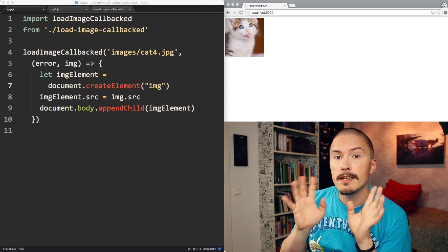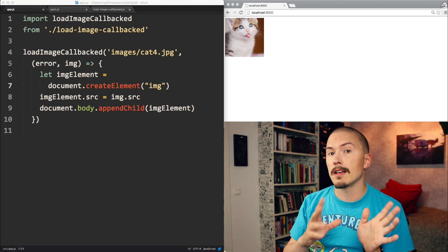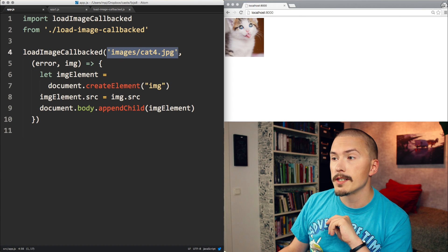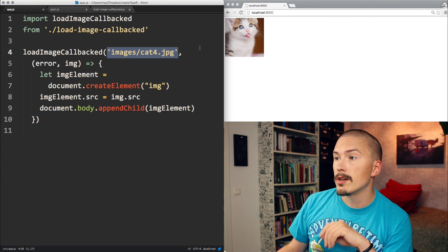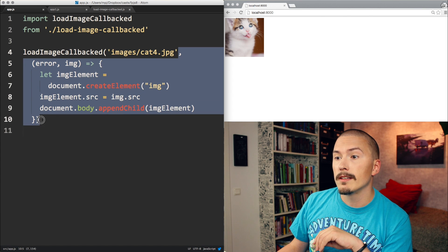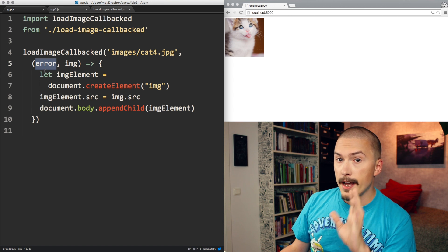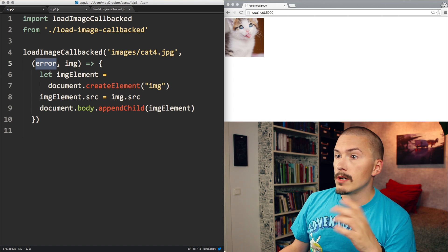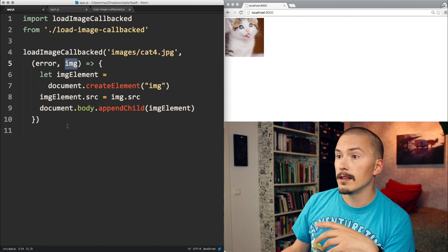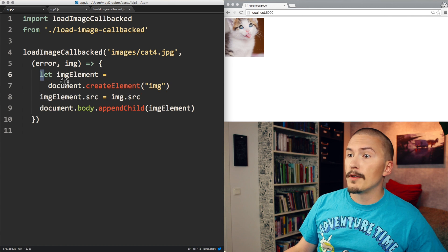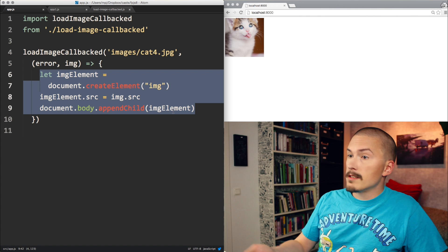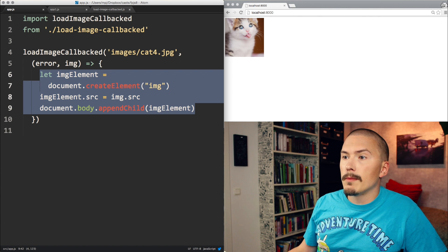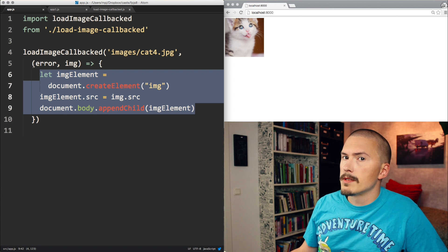Here is the same thing but implemented with the callback pattern instead of promises. Just like the other function that we saw, this function takes a path to an image as its first argument. However, as a second argument, it takes a callback. The first argument to the callback function will be an error if there was one. If there wasn't one, the second argument to the callback function will be the success object. In this case, the image. And the function body itself is exactly the same as the other promised function. And this is a fine pattern. It's actually even a bit shorter than the promise pattern. So one might wonder why use promises at all?